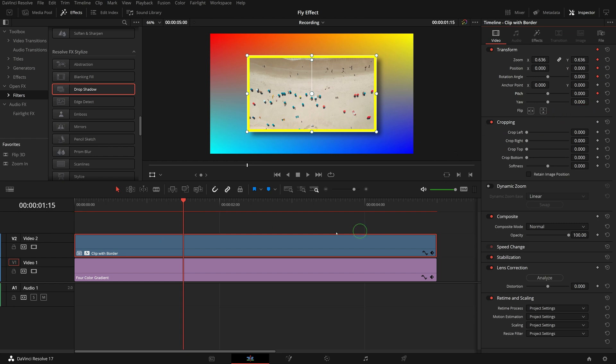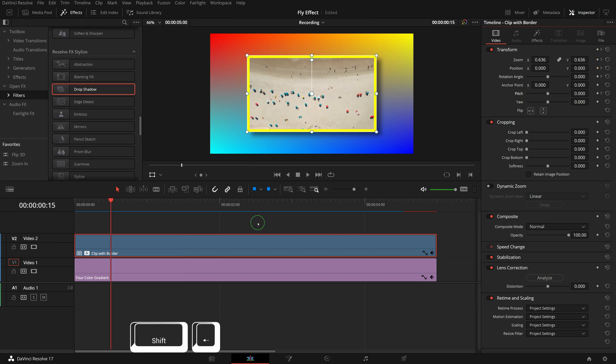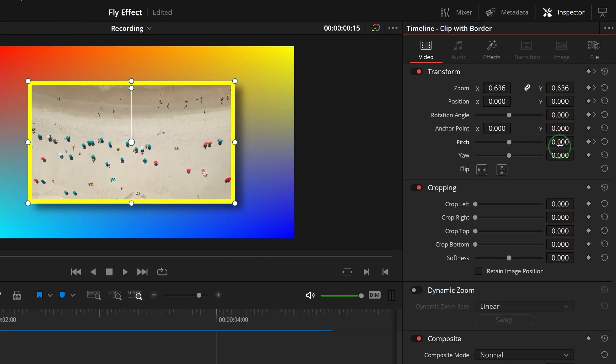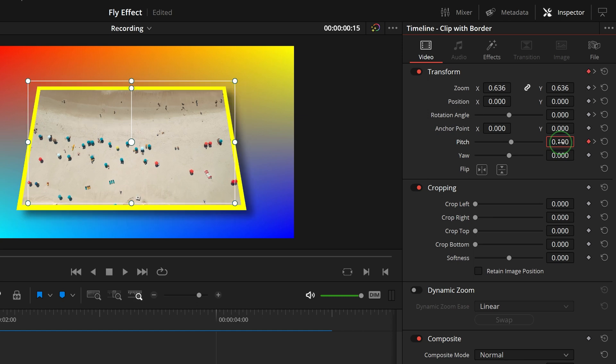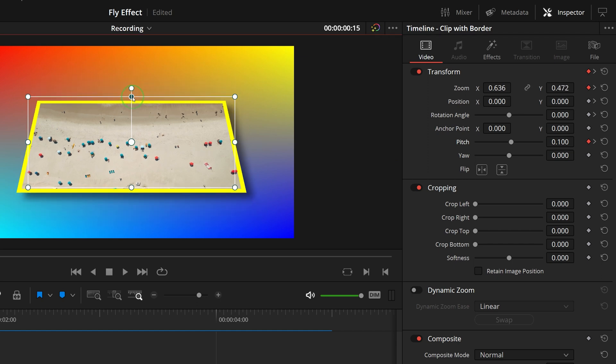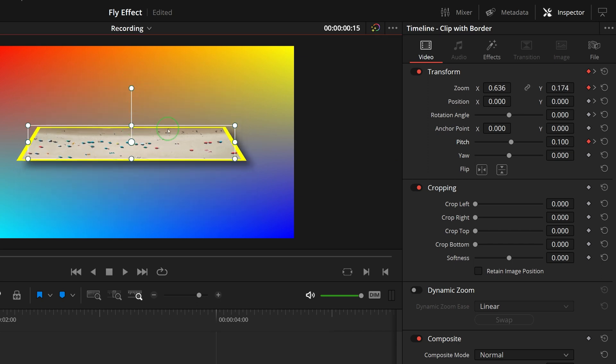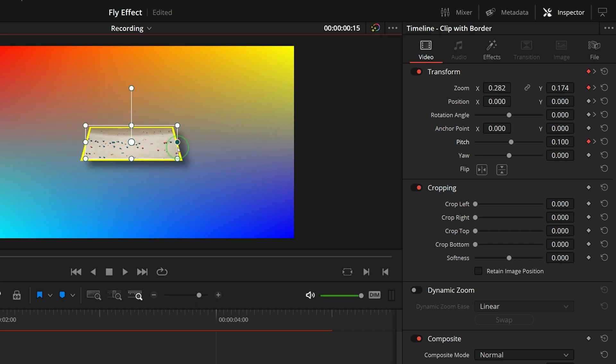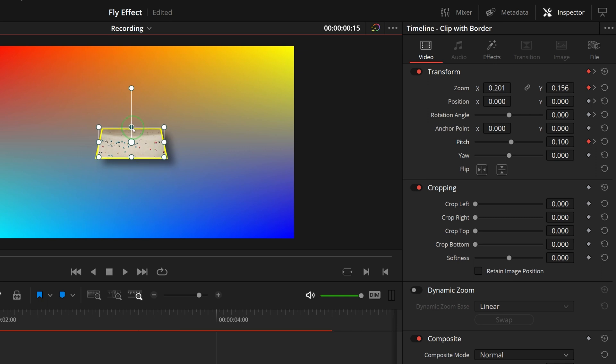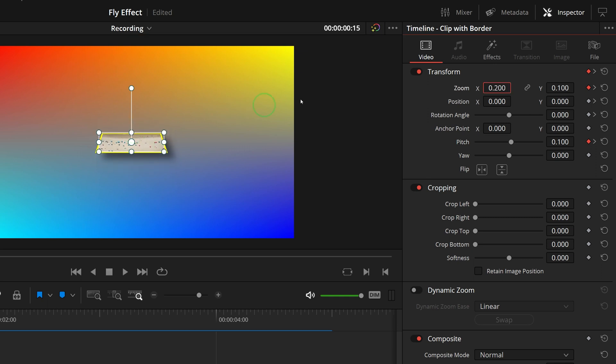Press shift left to move the playhead back 1 second. Change the pitch 0.1, a new keyframe is added automatically. In the viewer, resize the clip so that the zoom x is about 0.2, and zoom y is 0.1. Click the keyframe button of position and rotation angle parameters to add new keyframes at the current playhead position.